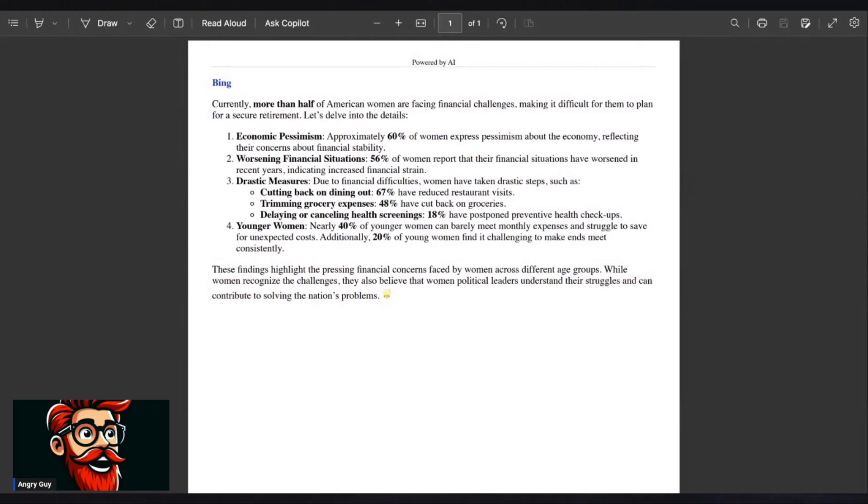Economic pessimism. Approximately 60% of women express pessimism about the economy, reflecting their concerns about financial stability. Worsening financial situations. 56% of women report that their financial situation has worsened in recent years, indicating increased financial strain.